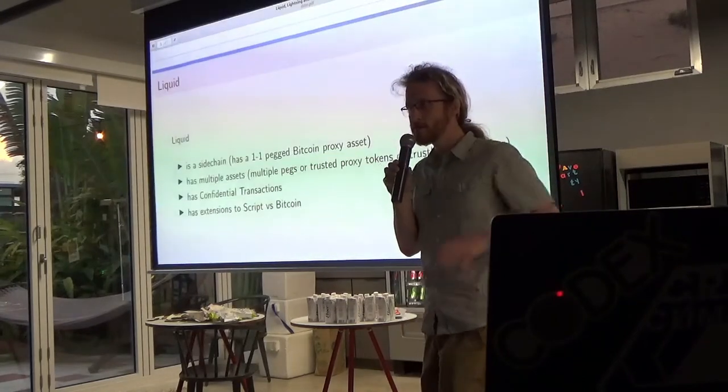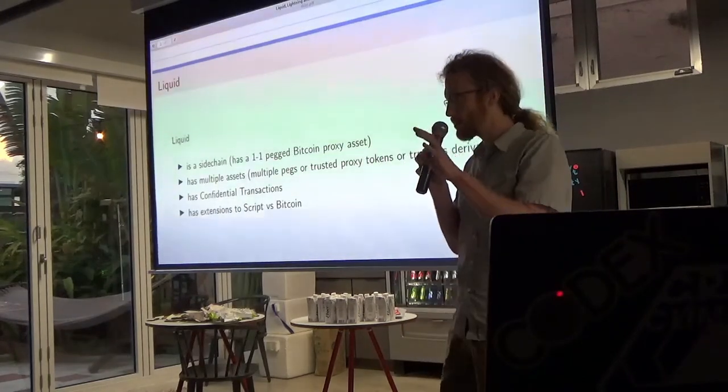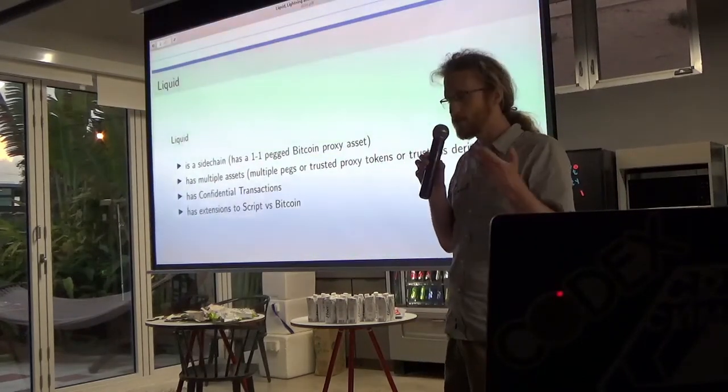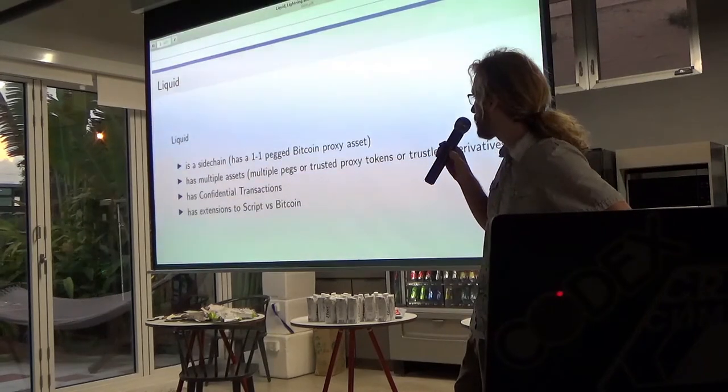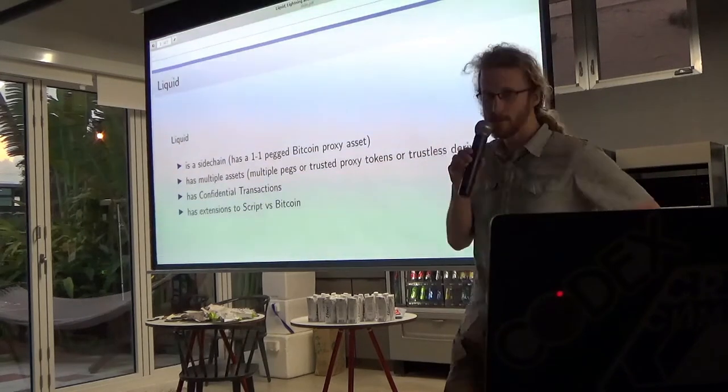Let me start by briefly explaining what Liquid is, although I think both of the other talks have talked about this a bit and Brock gave an introduction.